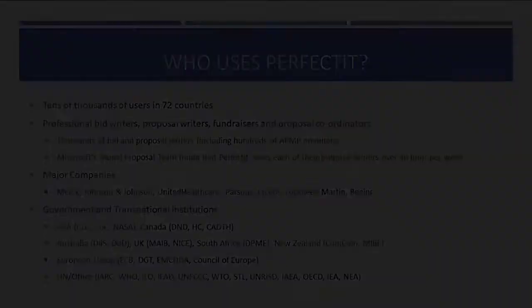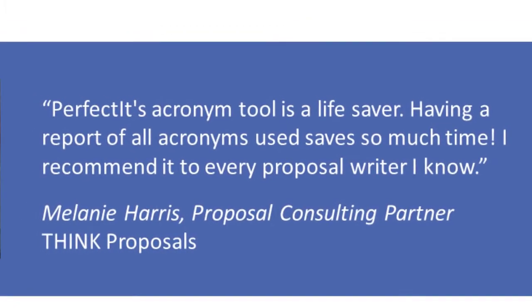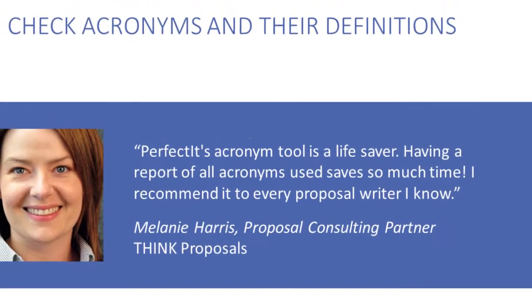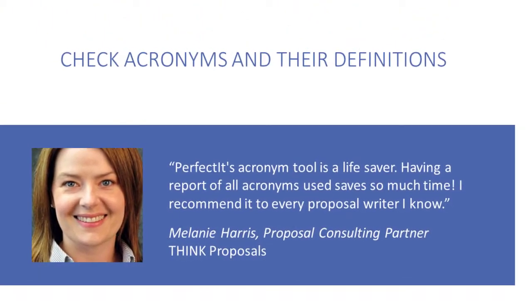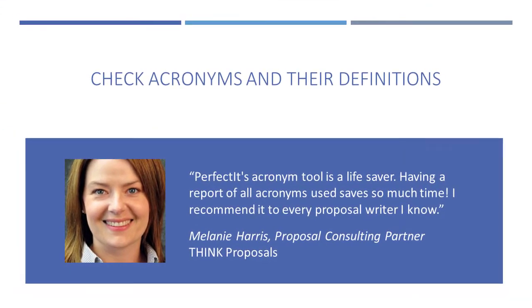That's why proposal writers use PerfectIt to locate difficult to find errors such as consistency mistakes, spelling and capitalization preferences, and acronym definitions.